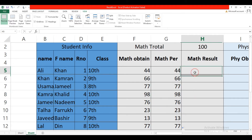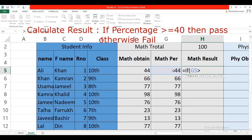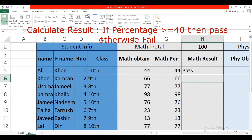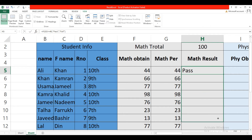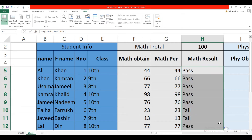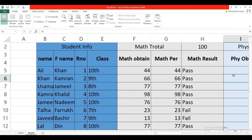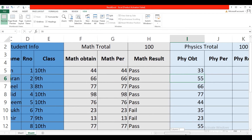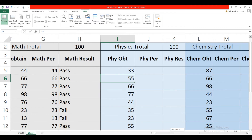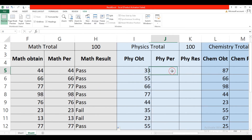Drag this formula to the other cells. To find the result of each subject, type equal, type IF, open bracket, percentage address greater than or equal to 40, in double quotation marks 'Pass', comma, in double quotation marks 'Fail', close bracket, press Enter, and drag this formula to other cells. In the same way, calculate the percentage and result of other subjects.